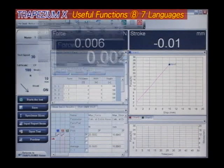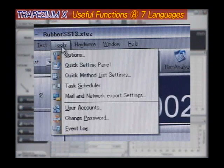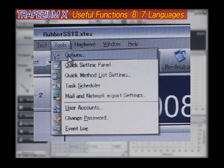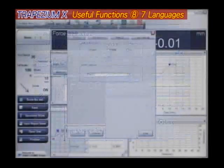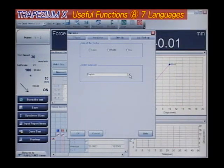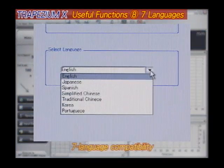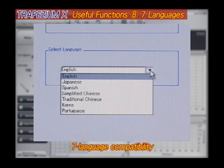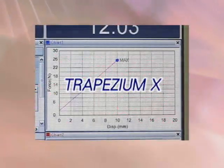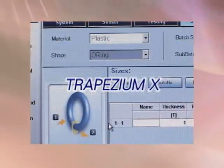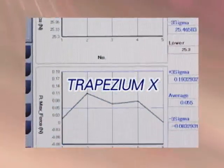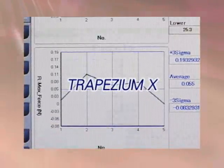Trapezium X is compatible with seven different languages. This language compatibility feature is vital for any software that aims to become a global standard. Trapezium X — experience new levels of usability and functionality never before available.